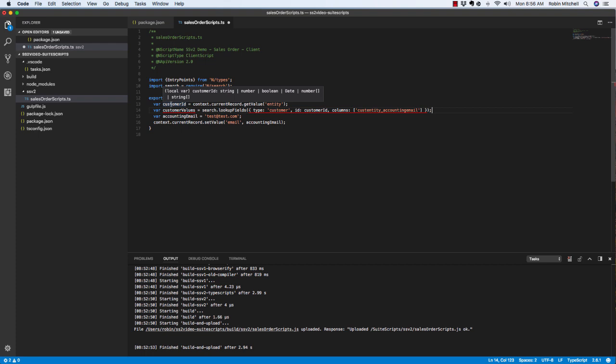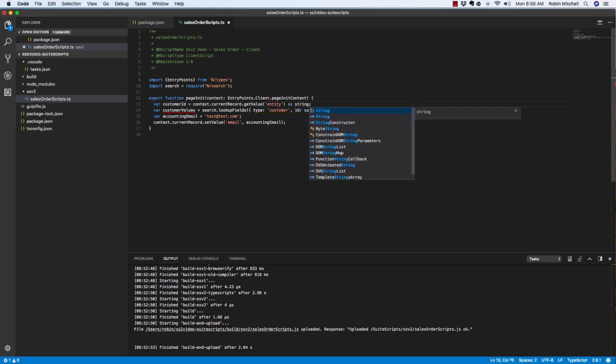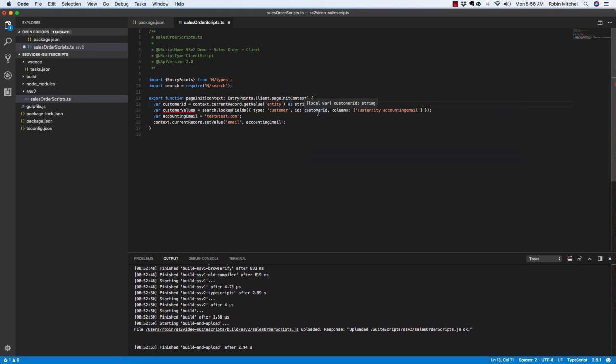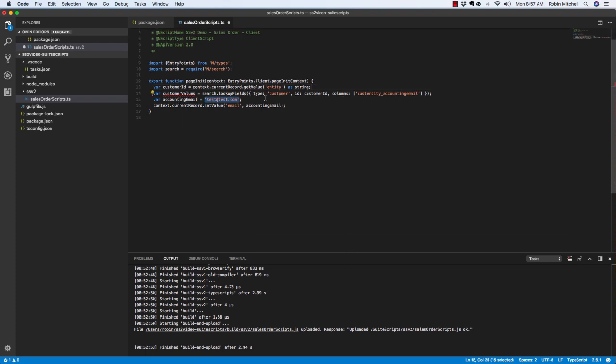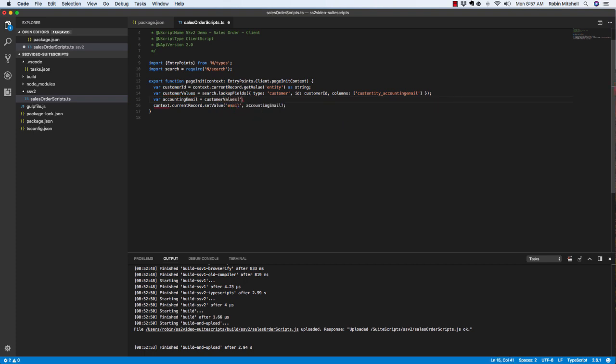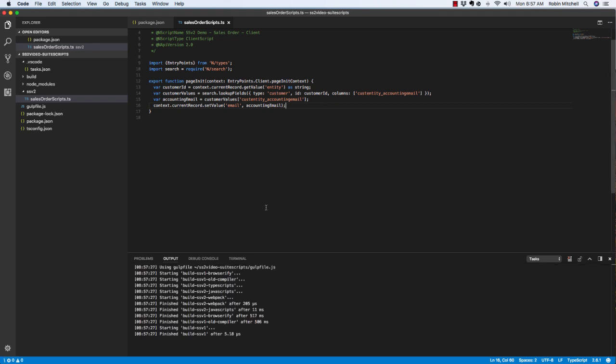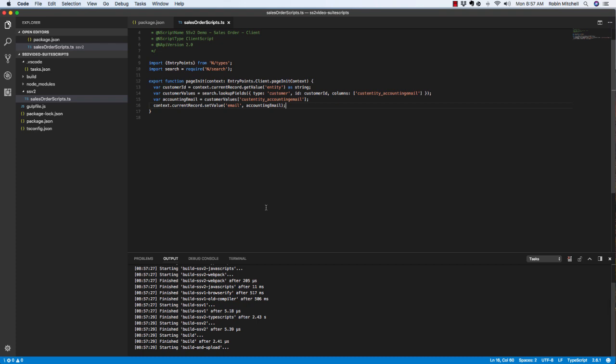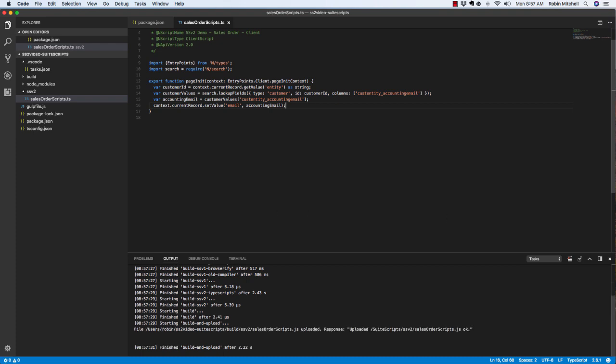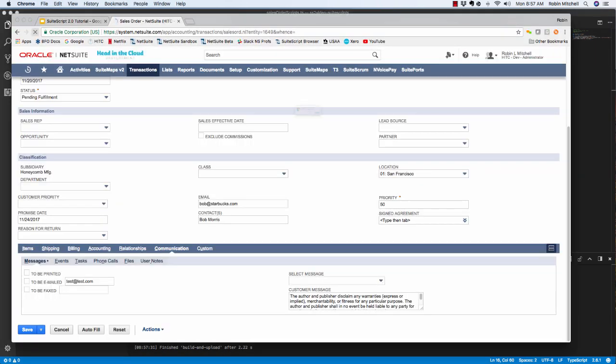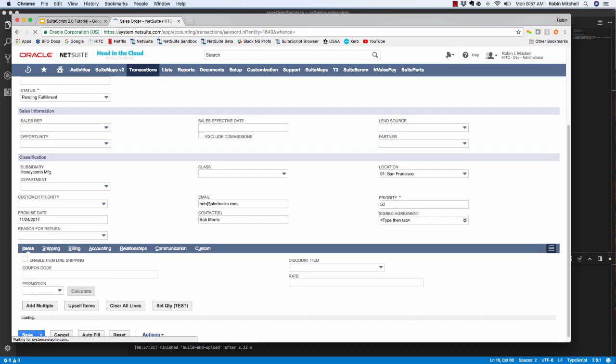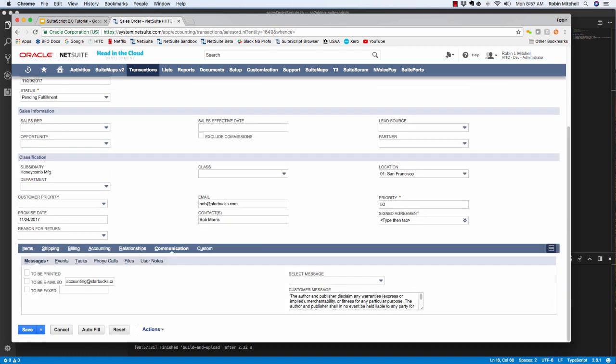The problem is that our record dot get value method can return several different data types. You'll see that if you mouse over the customer ID variable. So in this situation, we just need to tell the IDE what type of data it is that we're getting here. We know that when we're getting the value of a select field, it's always going to be a string. So we can specify that here by adding as string to the end of the line here. That makes our red squiggly line go away. Now I can set the accounting email variable to come from our customer values. So now I can use the keyboard shortcut command shift B to upload this file. Now if I refresh my sales order, we'll see if this works. And there it is. There's our actual accounting email from the customer record.